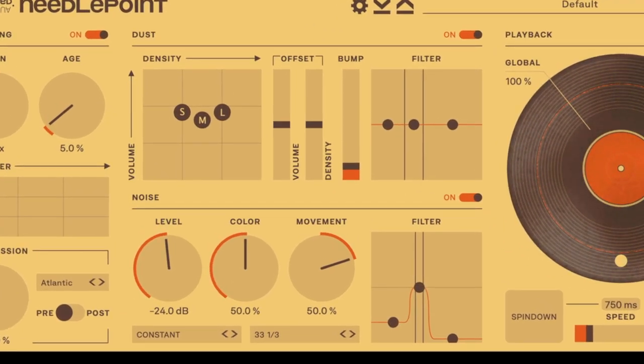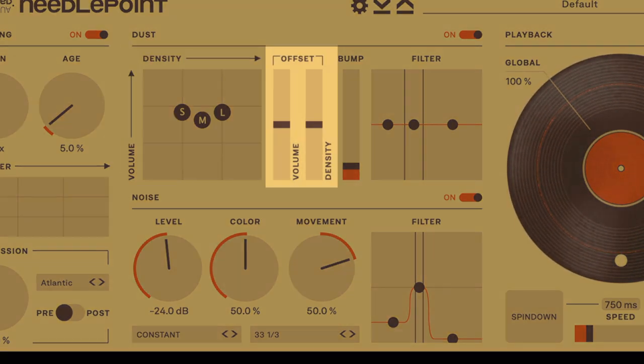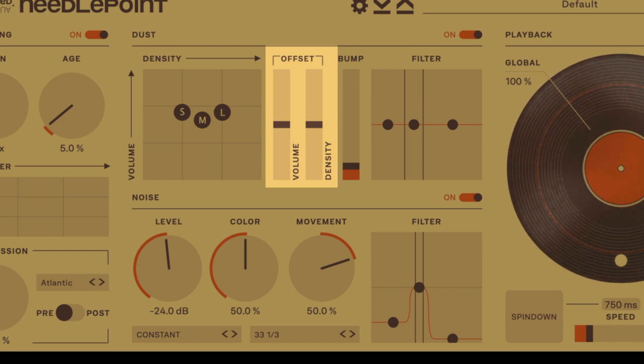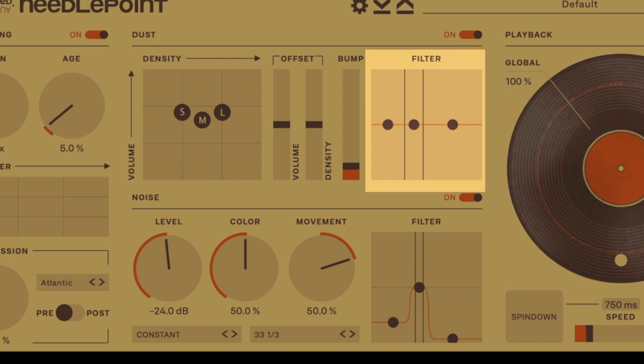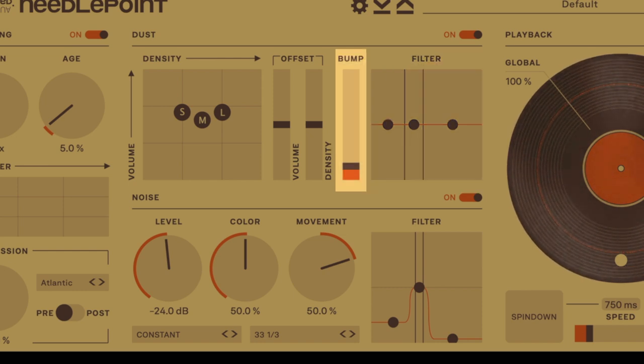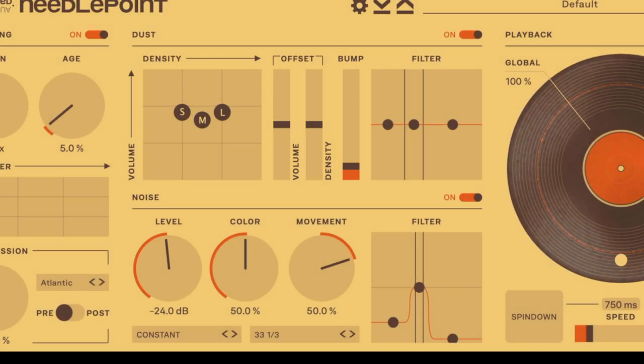In the middle of the plugin we have our dust and noise section. The three circles labeled small, medium and large are different flavors of dust and you can control the level and density for each accordingly. We have a super helpful filter to dial in the overall frequency range of the dust output and this cool bump option which simulates interference of dust particles when listening to a record.